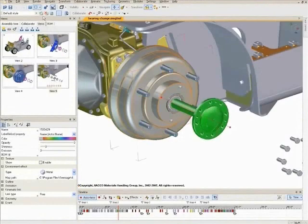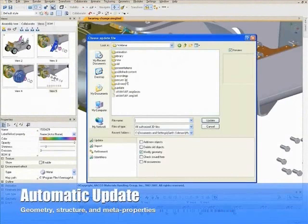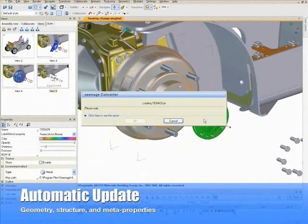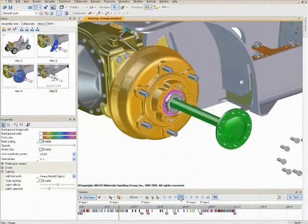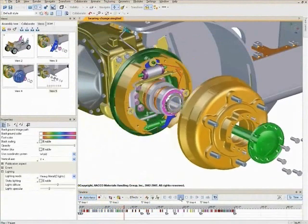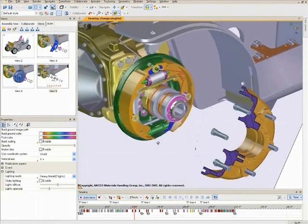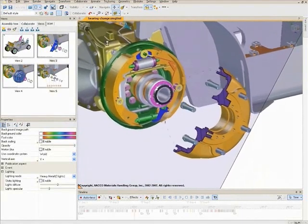One of the most powerful capabilities of 3DVS Composer is how it allows you to easily update product data while maintaining and updating all of the work you've done. Changes to part geometries, assembly structures, and custom metadata will automatically update Composer content, including cutting planes, labels, color and position changes, and anything else you've done to create content within Composer.